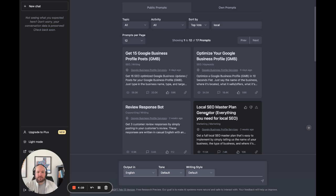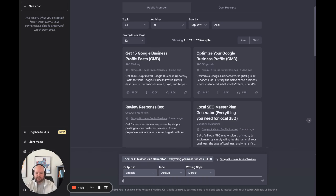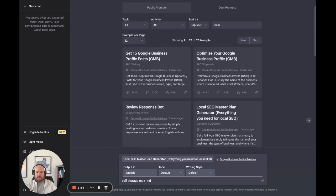Let's go ahead and click on that. This is going to create us a master plan generator for local SEO. Down here, it tells you to type the name of the business and where it's located. So let's do self storage max Dallas, Texas.